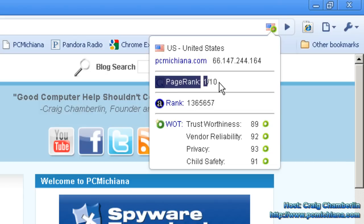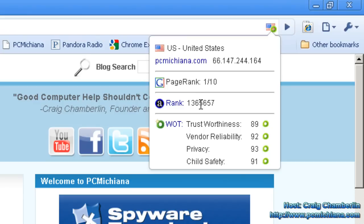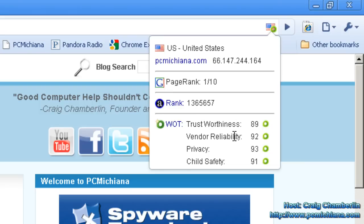It shows PageRank 1 out of 10 — and I haven't been around very long, so I'm actually proud of that. My Alexa rank is 1,365,657th place, which I'll take. And here's my Web of Trust rating, which I'm actually pretty proud of: my trustworthiness, vendor reliability, privacy, and child safety are all in the 90th percentile.